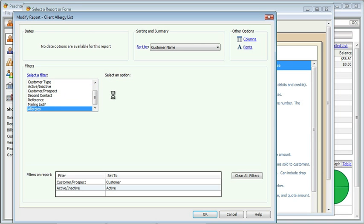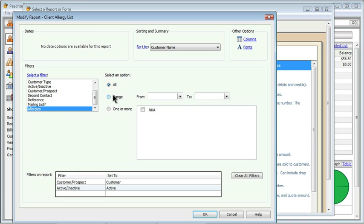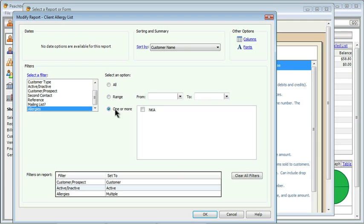Now, this one doesn't have quite as much flexibility as I hope it would. The problem is we don't know what entries are in the allergy field. The only option is to say don't filter by it, or filter a range, which isn't really appropriate for this field, or I could say one or more. Right now, we only have one entry in our database where there's an entry for allergy, and it says NKA, which is no known allergies.